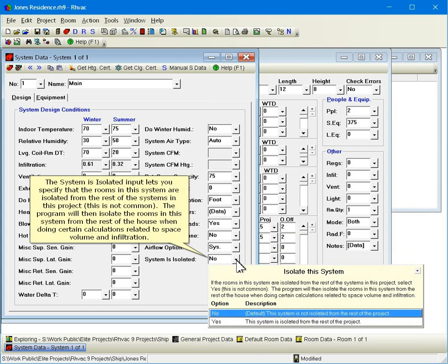The system is isolated input lets you specify that the rooms in this system are isolated from the rest of the systems in this project. This is not common. The program will then isolate the rooms in this system from the rest of the house when doing certain calculations related to space volume and infiltration.